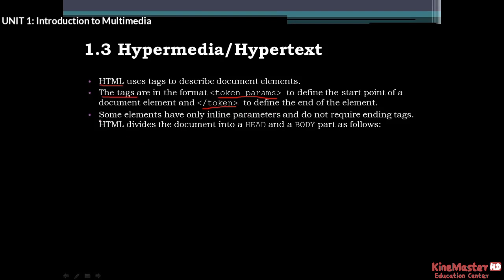Some elements have only inline parameters and do not require ending tags. HTML divides the document into a head and body. They do not require ending tags.